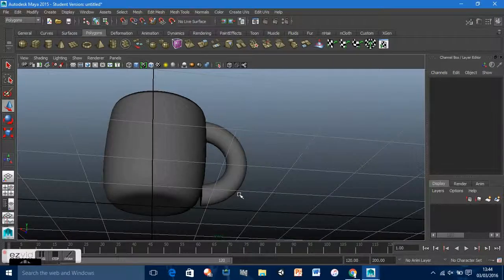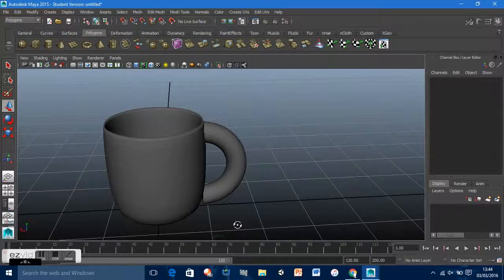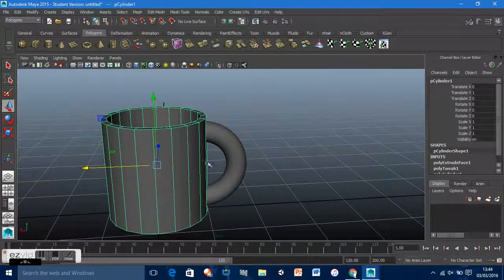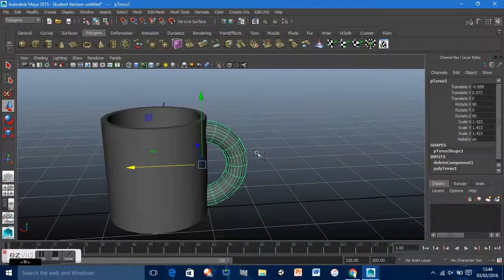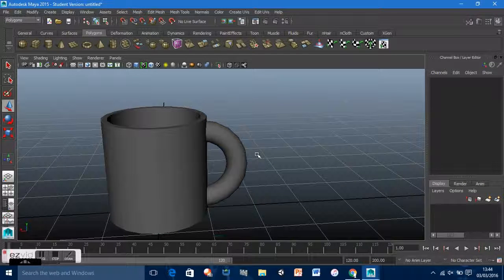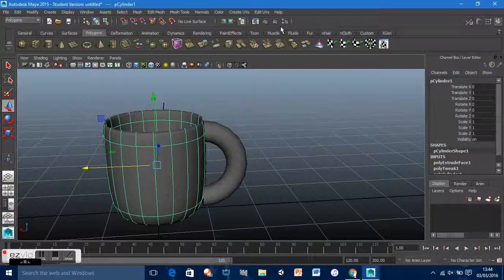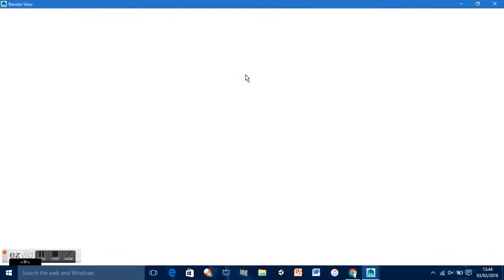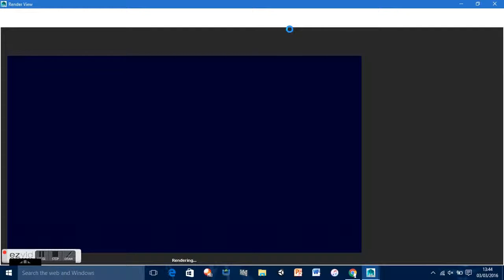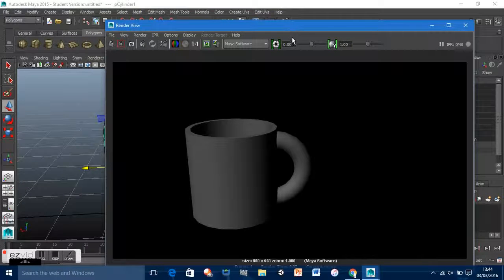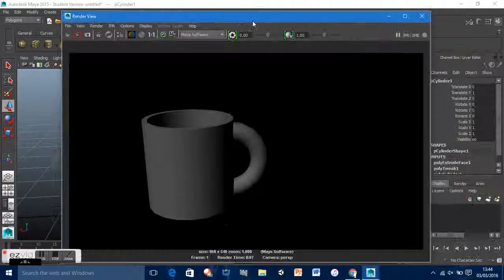If we go back by hitting 1, note that hitting 3 only gives us a preview — it doesn't actually set the smoothing. For example, if I hit 3 and then open the render view, you can see it's smooth in the viewport but not in the render.